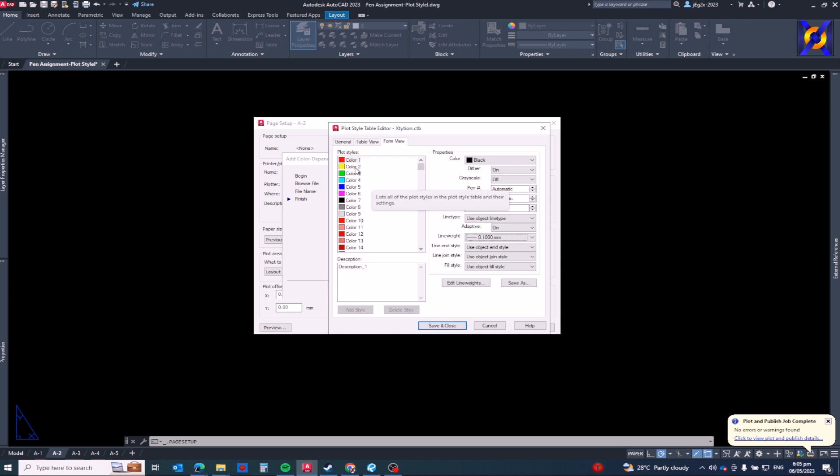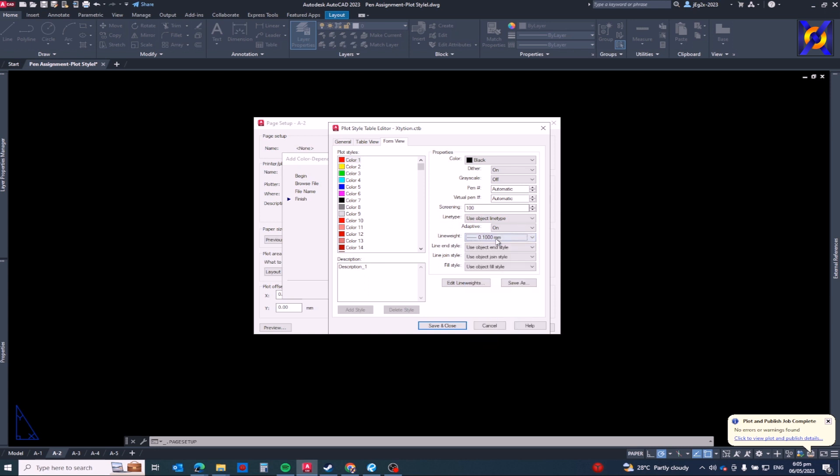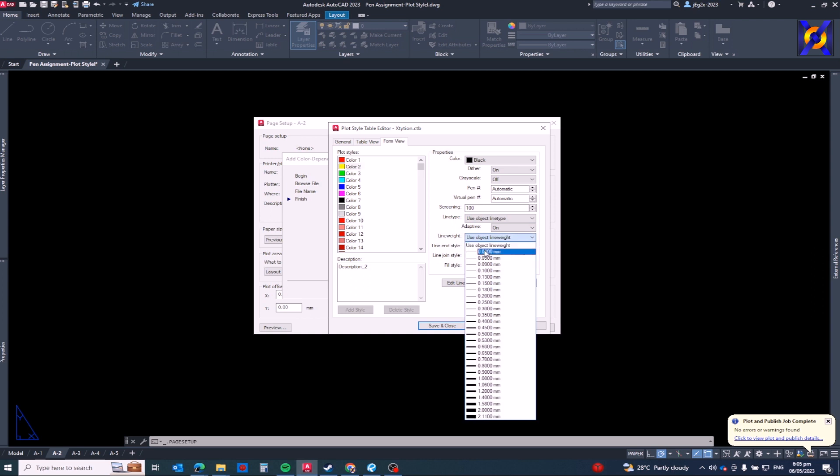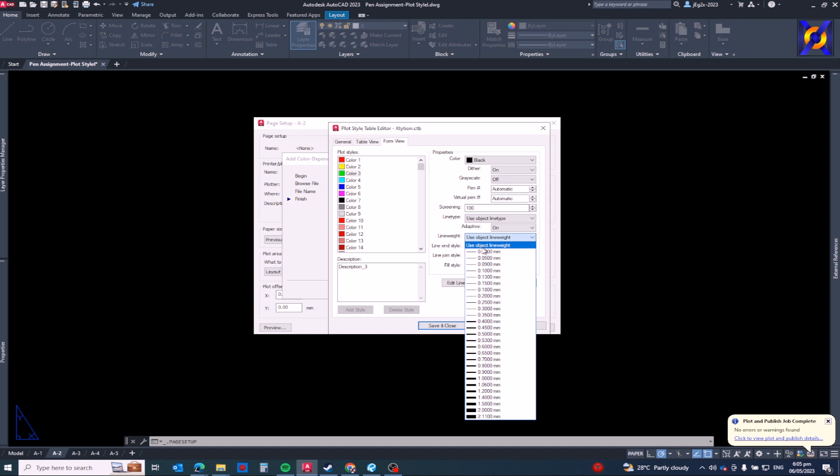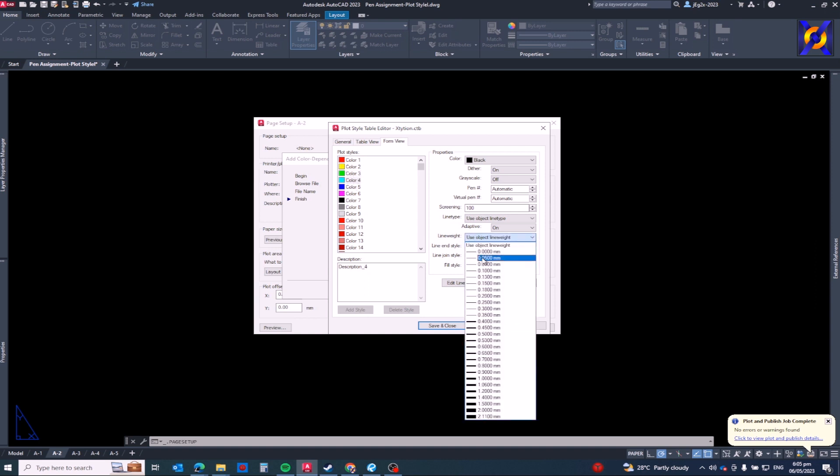It's my personal preference. You can assign color one to different line weights. Let's say we can put it in point three or point two or point fifteen, it's up to you. But to me I will use point one, and then color two would be point two, color three would be point three, color four would be point five. No, color four would be point four, sorry.